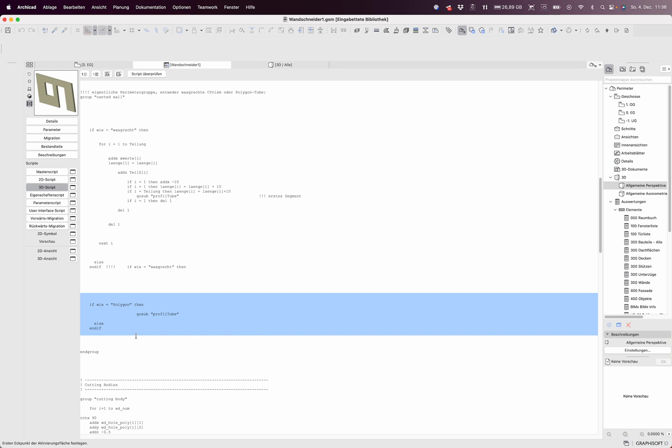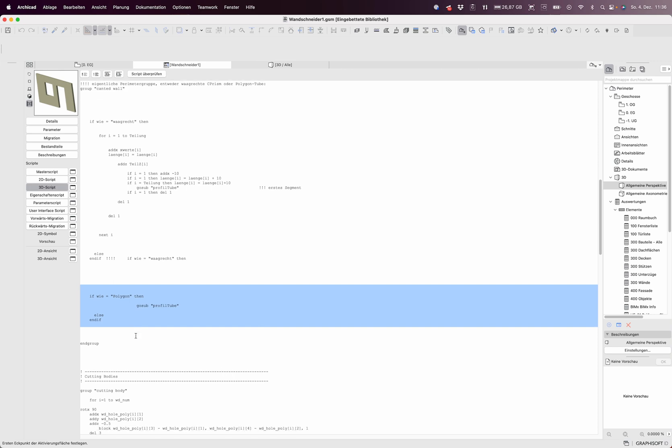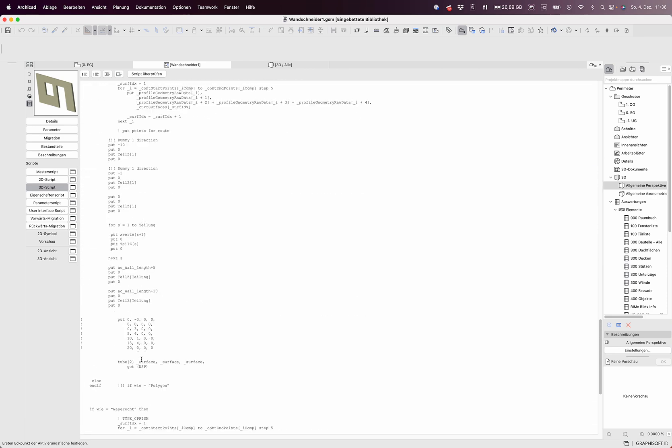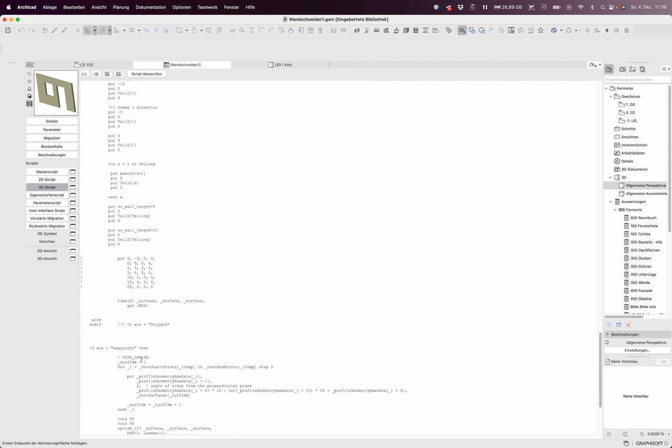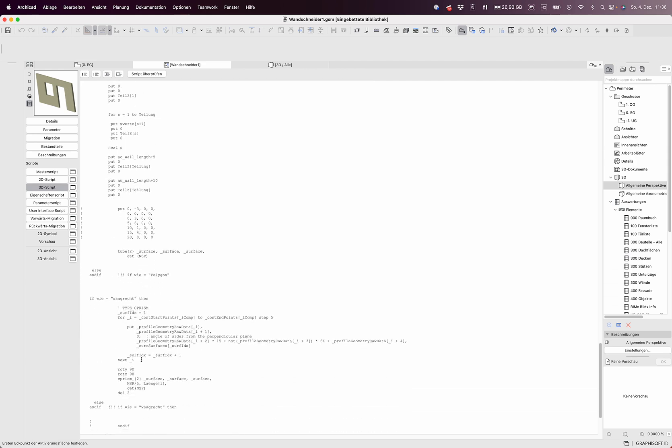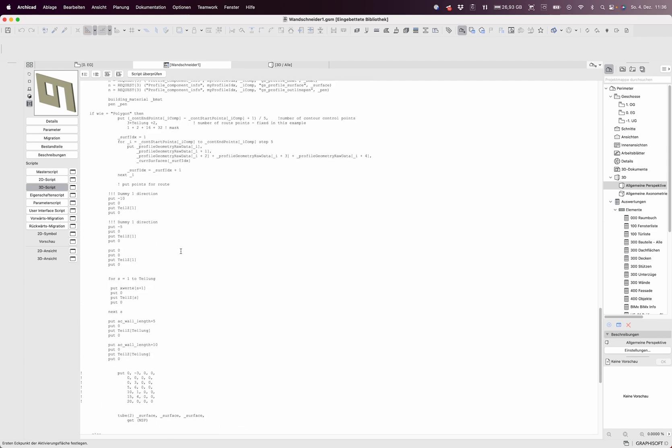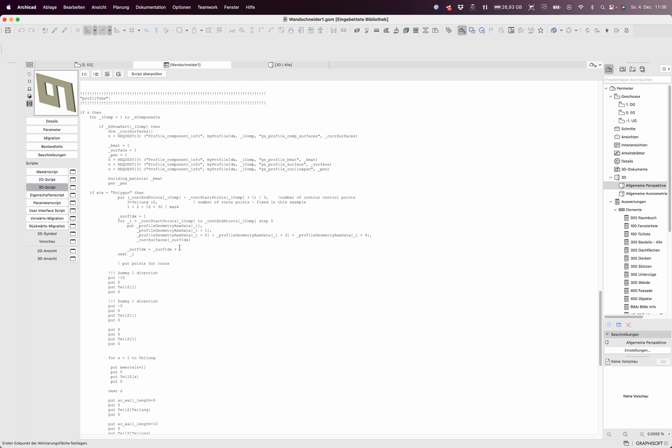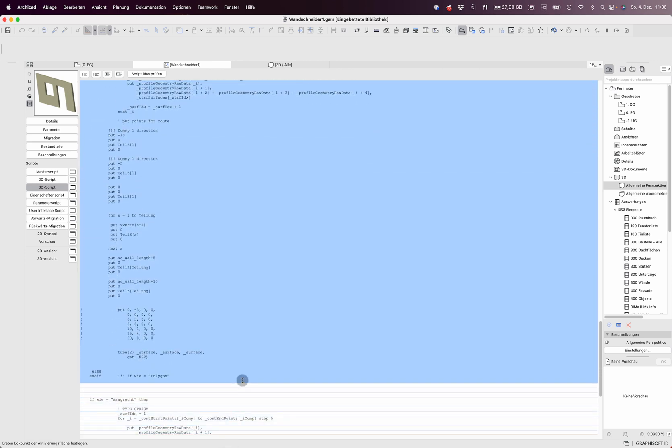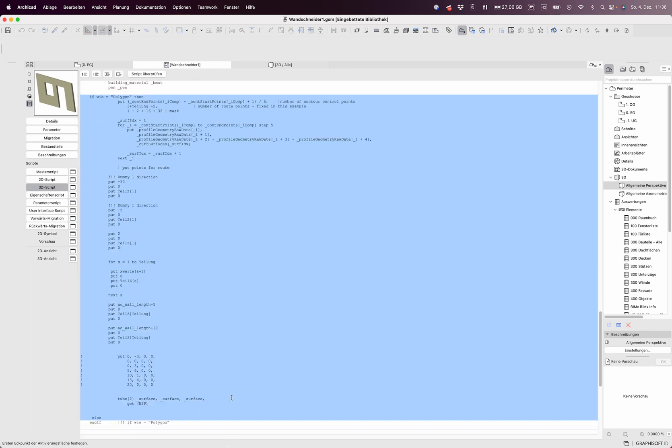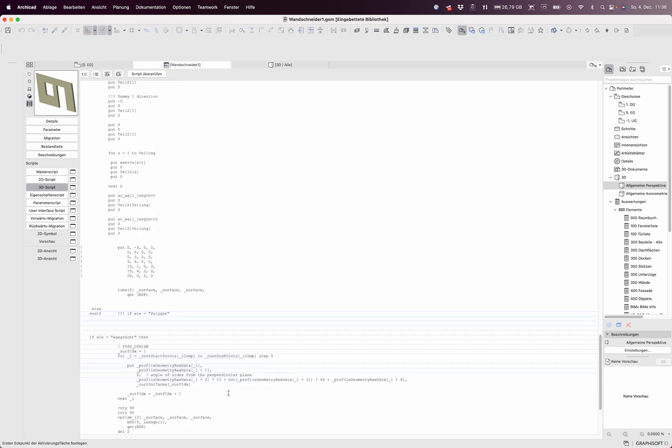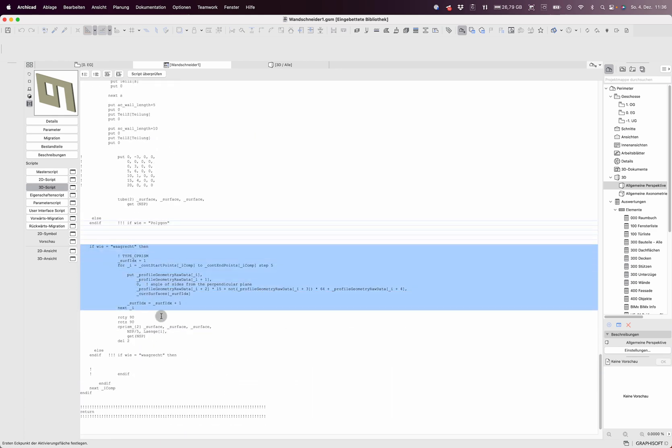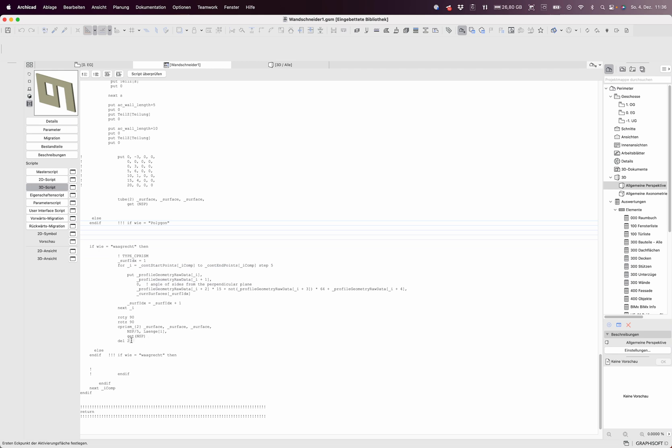If it's horizontal it does this, if it's polygonal it does this. It always takes the profile here also, and here it differences between polygonal. This is the polygonal part and here is the horizontal part. It's just a PRISM for horizontal, it's a TUBE for polygonal, that's all.